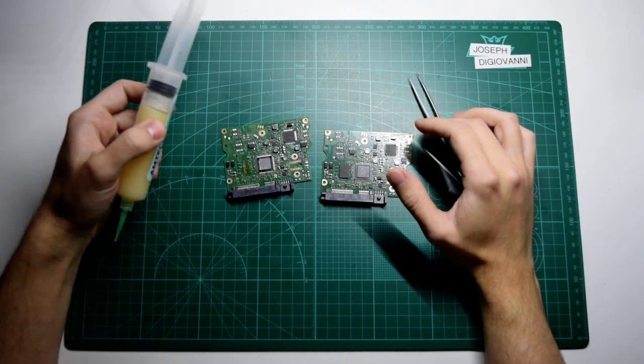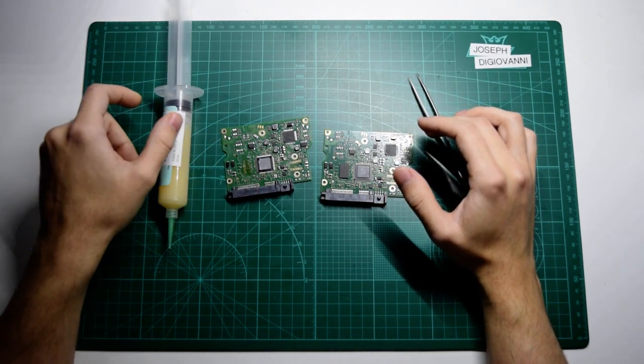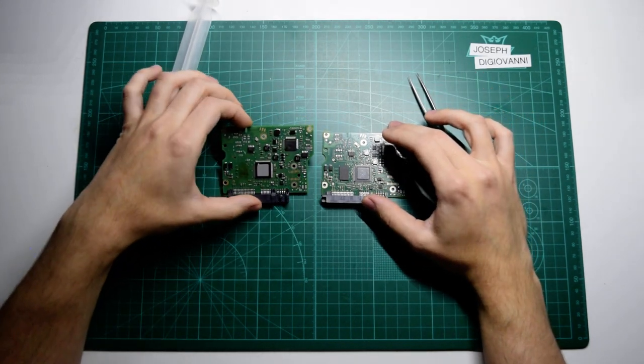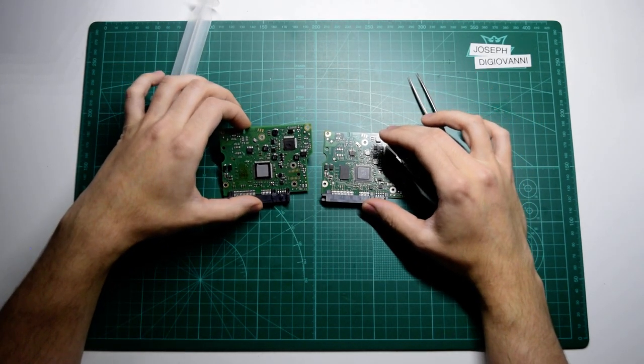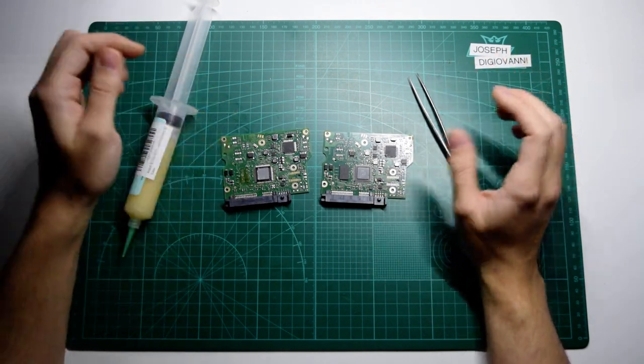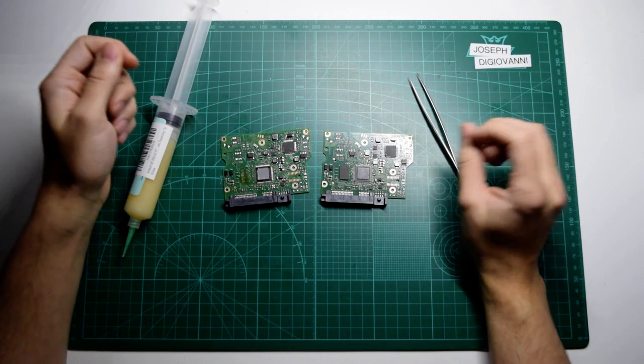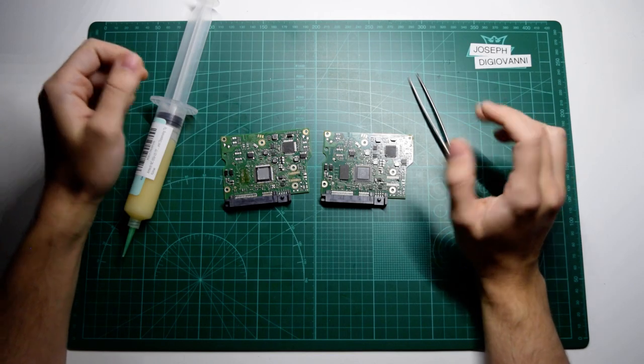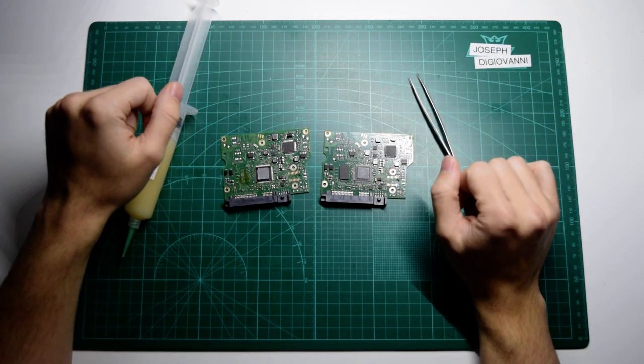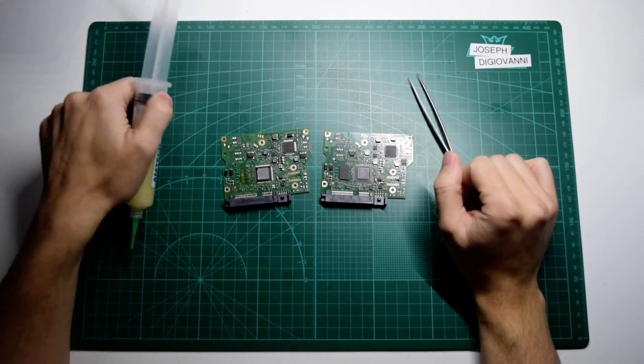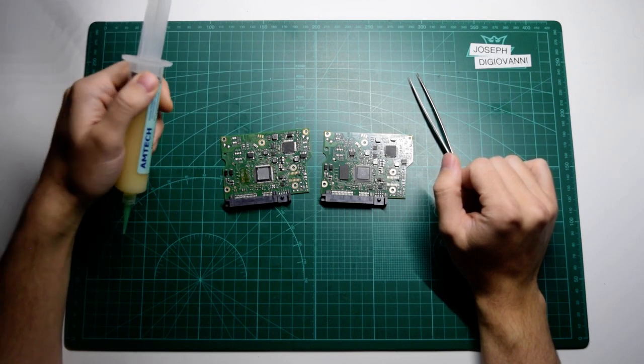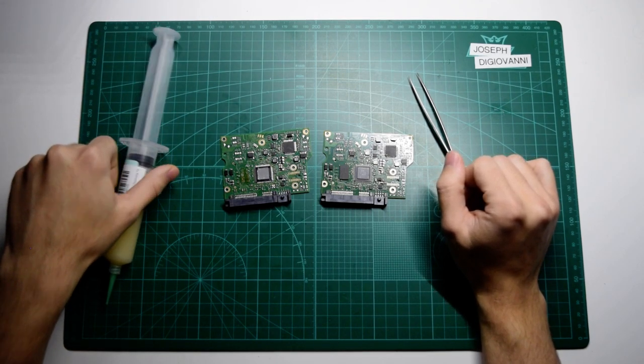And then flux. I'm going to be using flux just to keep it clean. It prevents the solder from jumping between pads and just kind of has them stick to their own pads. So that's why I'm going to be using it, but it's not entirely necessary either.